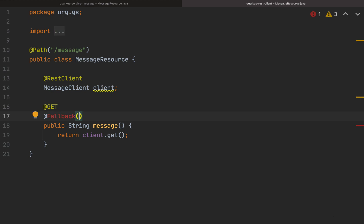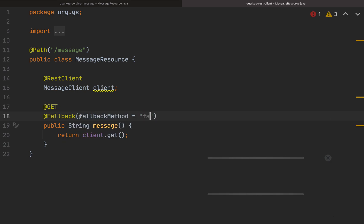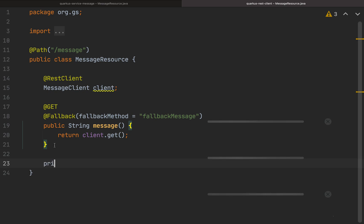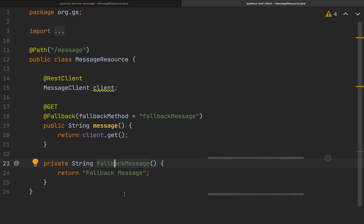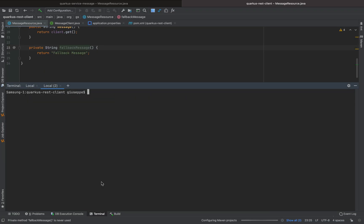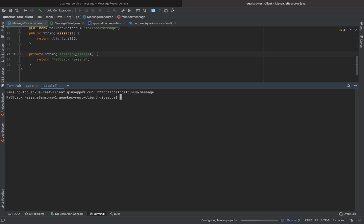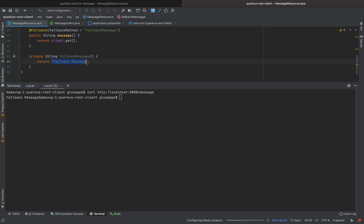Now go inside the MessageResource and use the @Fallback annotation as described in the previous video. Add the property fallbackMethod="fallbackMessage" and define a private String method called fallbackMessage() that returns the string "fallback message". Let's open the terminal again and call curl http://localhost:8080/message.